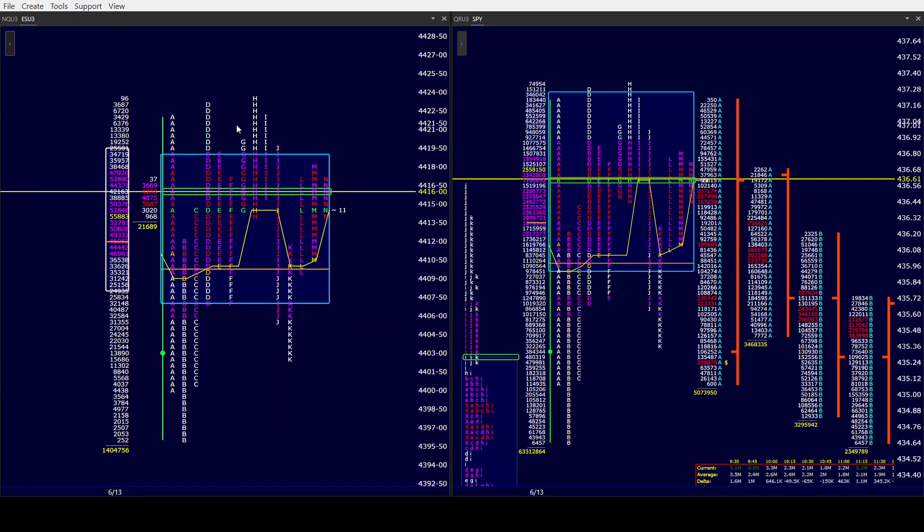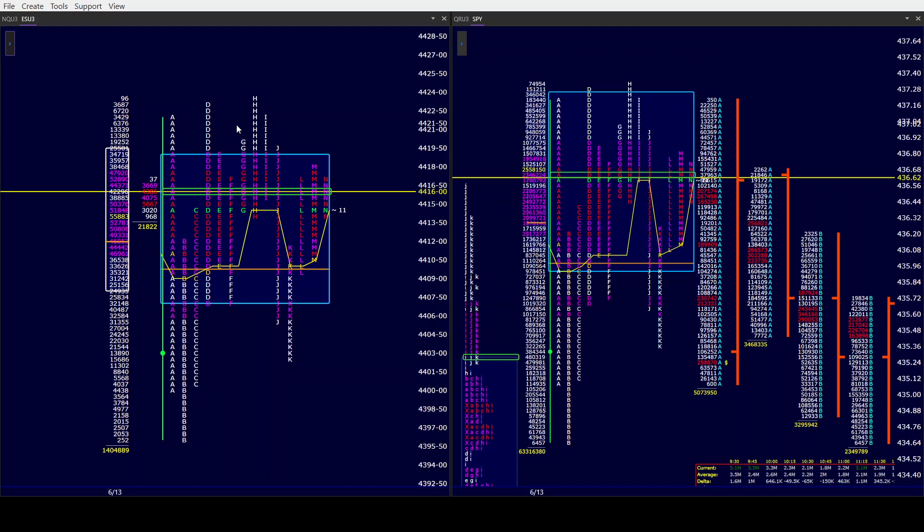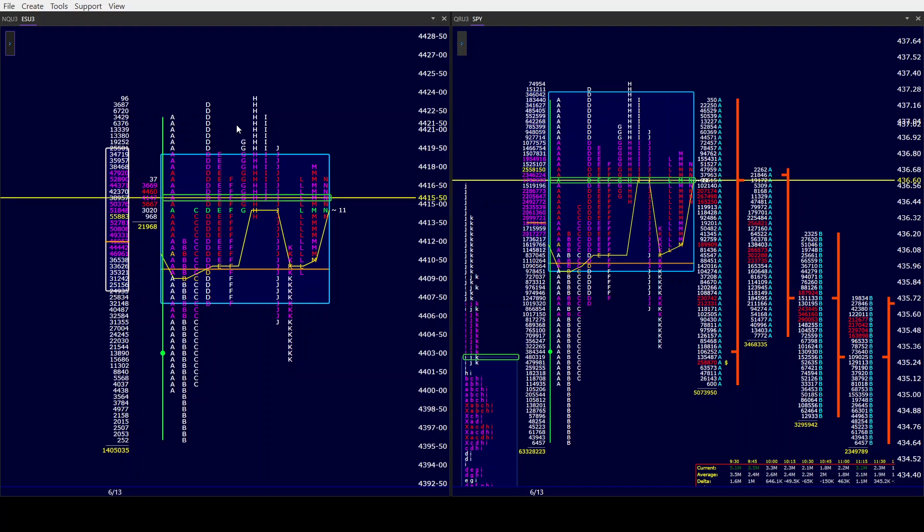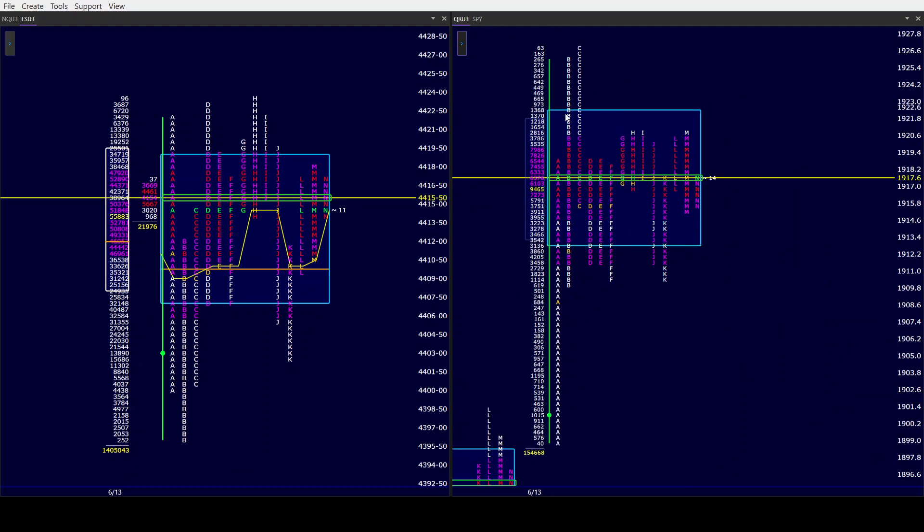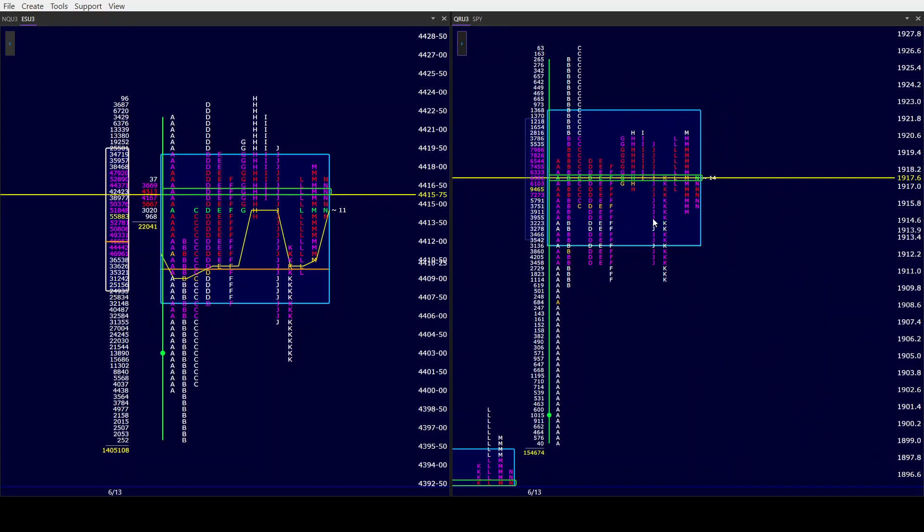It is also our ninth smallest range of the year in ES and SPY, $2.70. However, with that, I managed to make 42 points today because it was so accommodating and what the algos were doing, which was awesome.